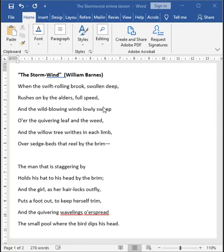When the swift rolling brook, swollen deep, rushes on the alders, full speed, and the wild blowing winds lowly sweep over the quivering leaf and weed, and the willow tree writhes in each limb over sedge beds that reel by the brim. The poem begins with powerful imagery that captures the violence and power of the storm winds.